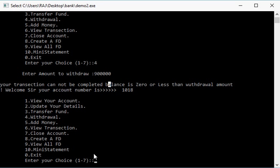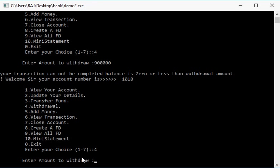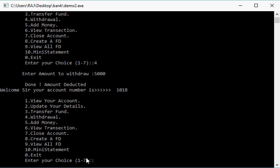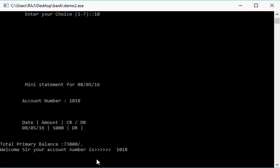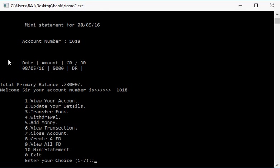Now let's withdraw amount again, 5,000 rupees. And done, amount deducted. We can also see mini statement.